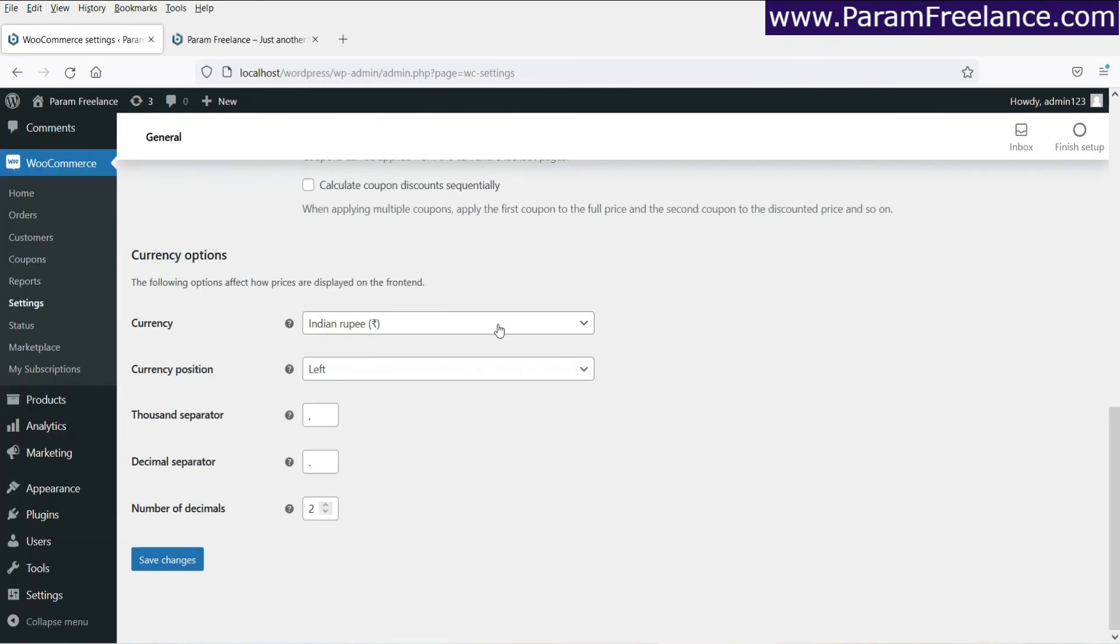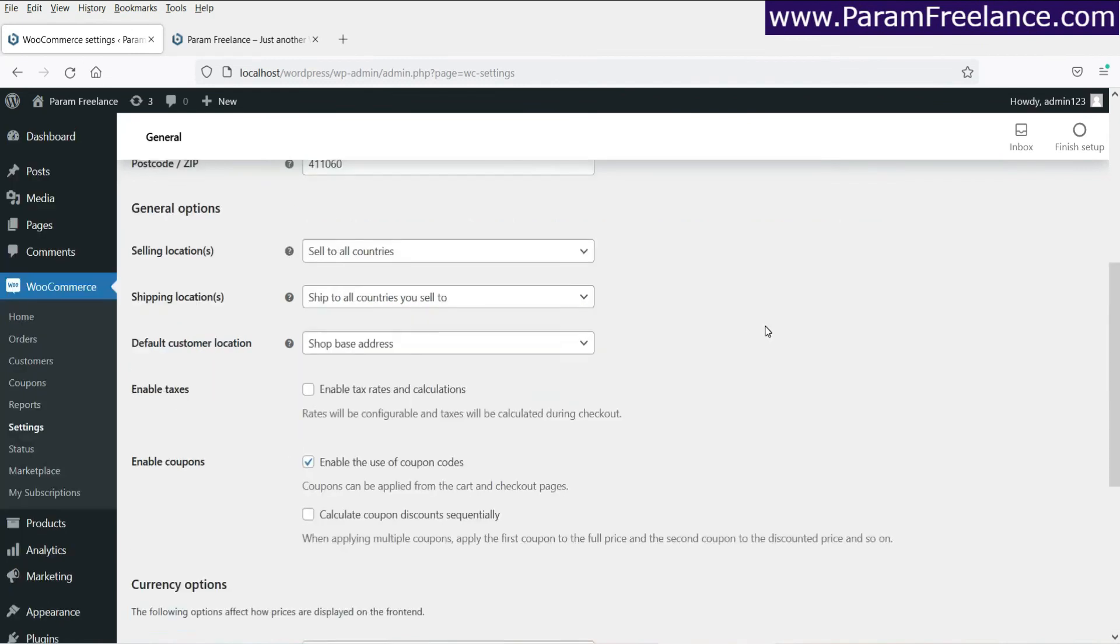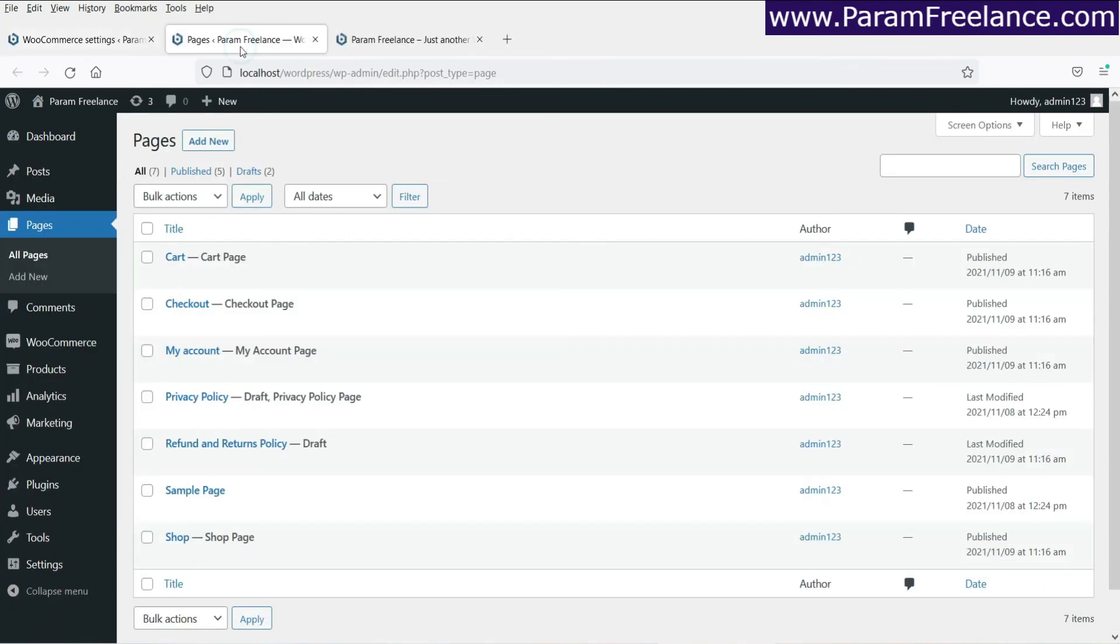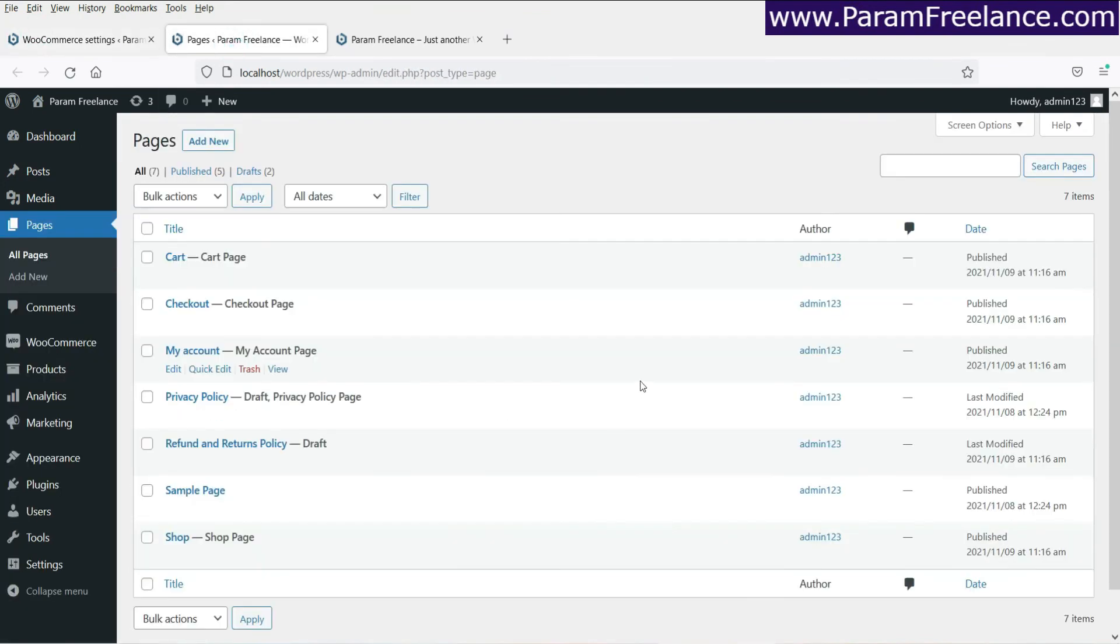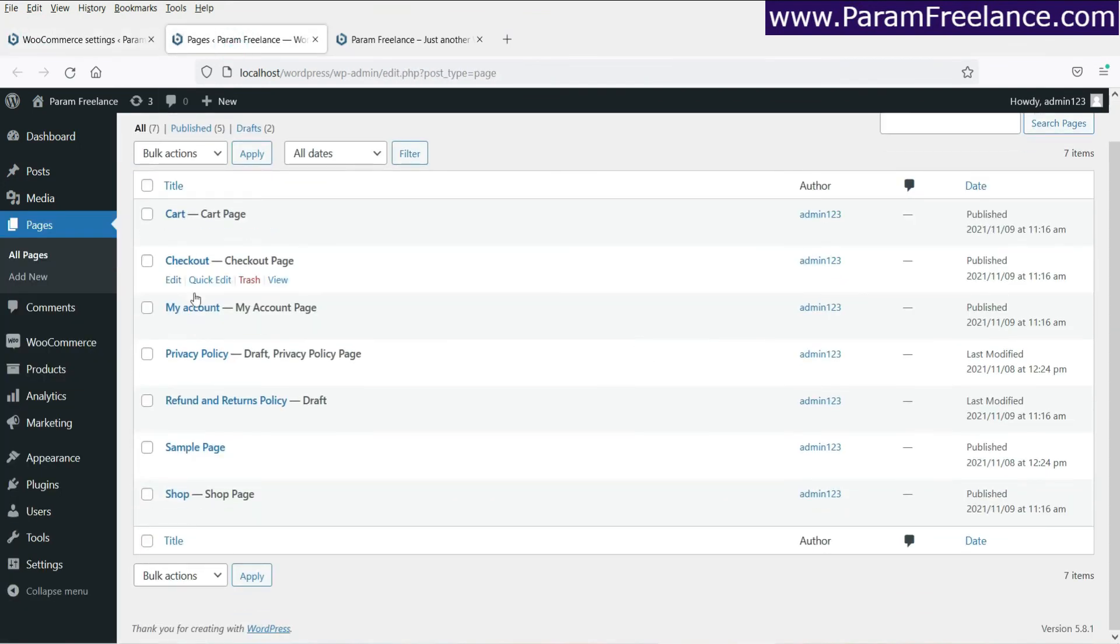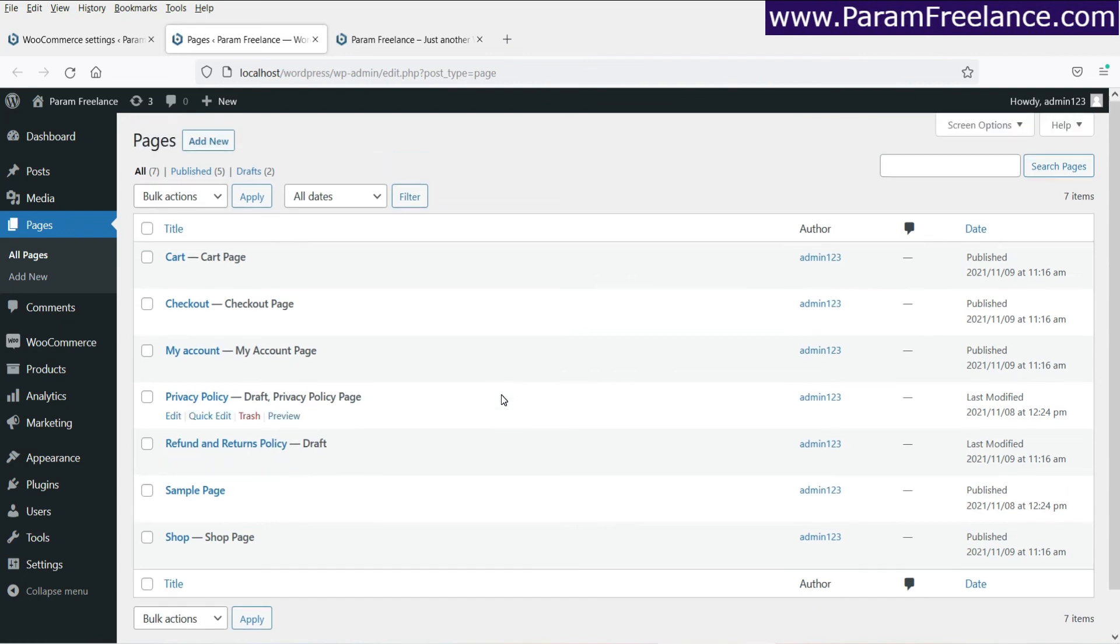If you want to change the currency, you can change it from here also. Now let's go to pages. Now I just went to pages and here you will see that all the required eCommerce pages have been set up automatically by the WooCommerce plugin itself. So you don't need to do anything. It will get set up automatically.